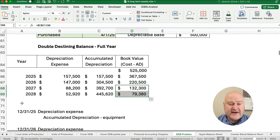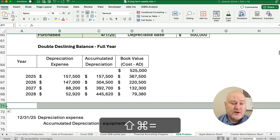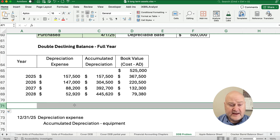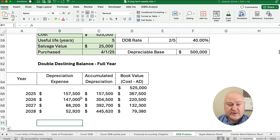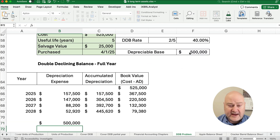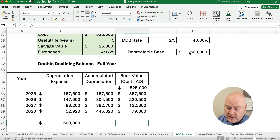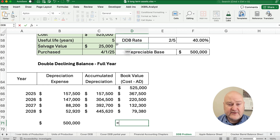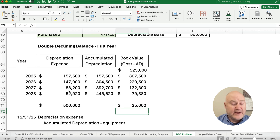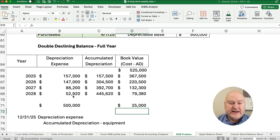At the very end, after all the years, the total depreciation is going to be $500,000 and the book value will be $25,000, because that's the salvage value. If you had a 10-year asset, just know how to do the first two or three years and you'll be fine.